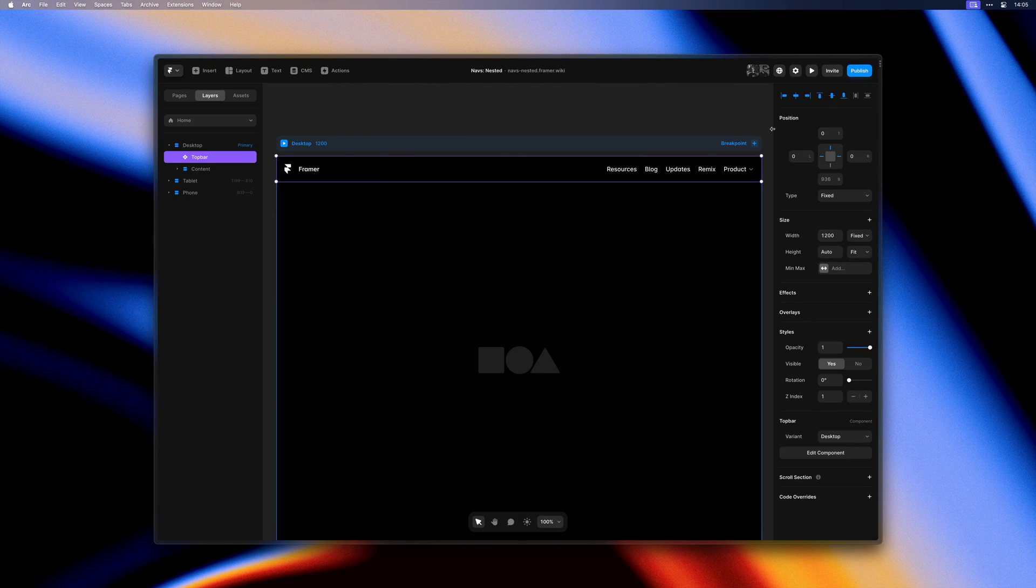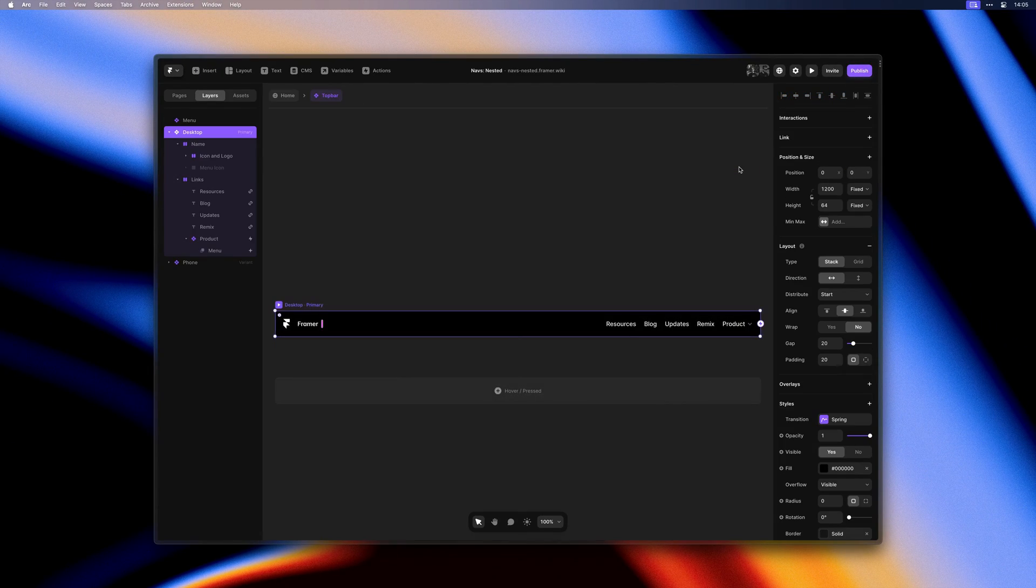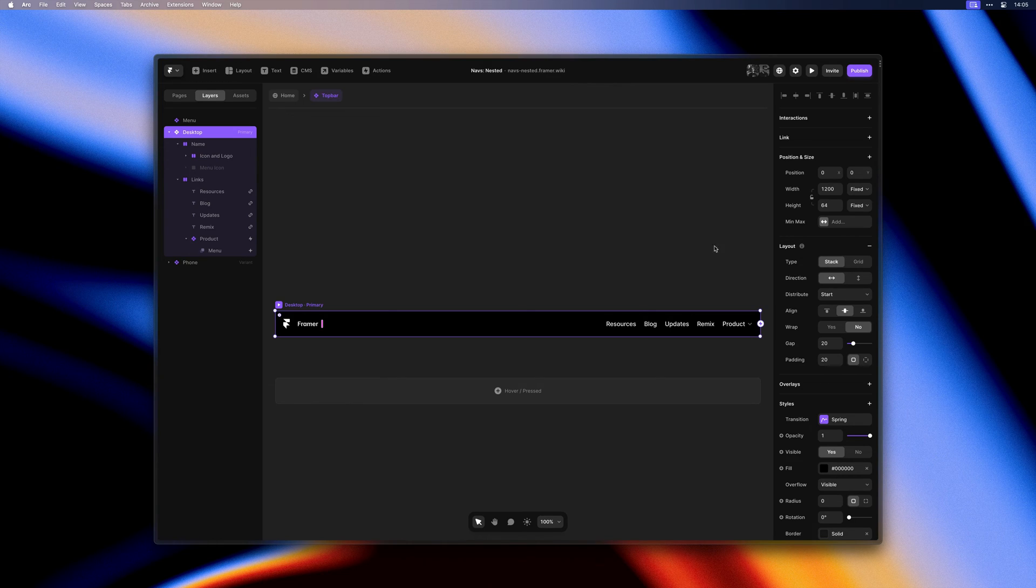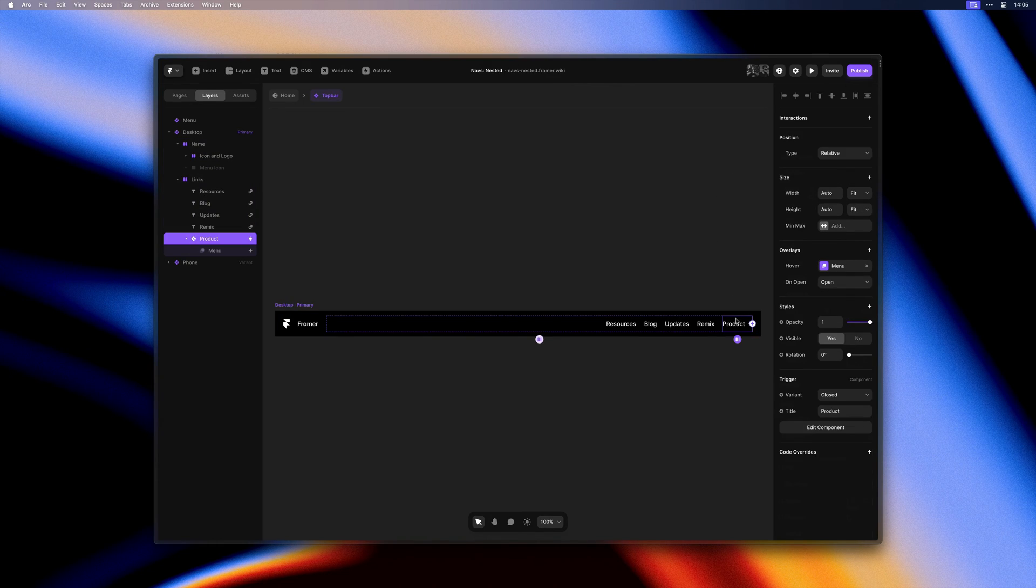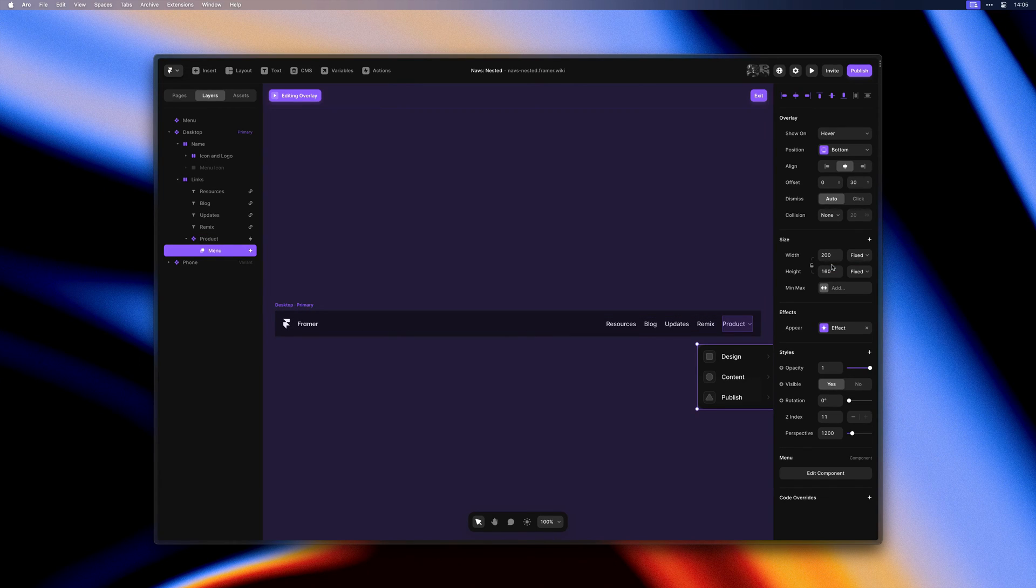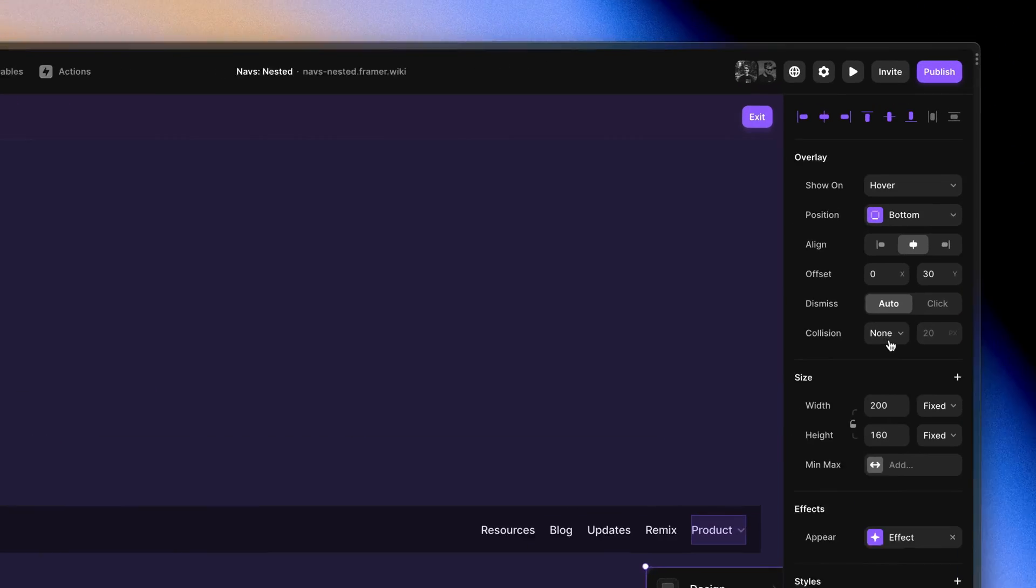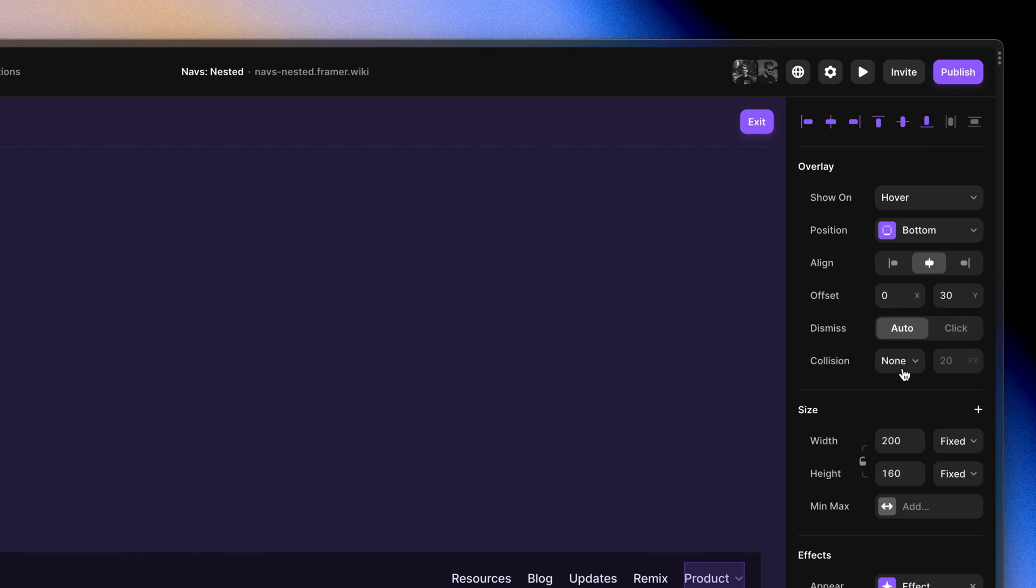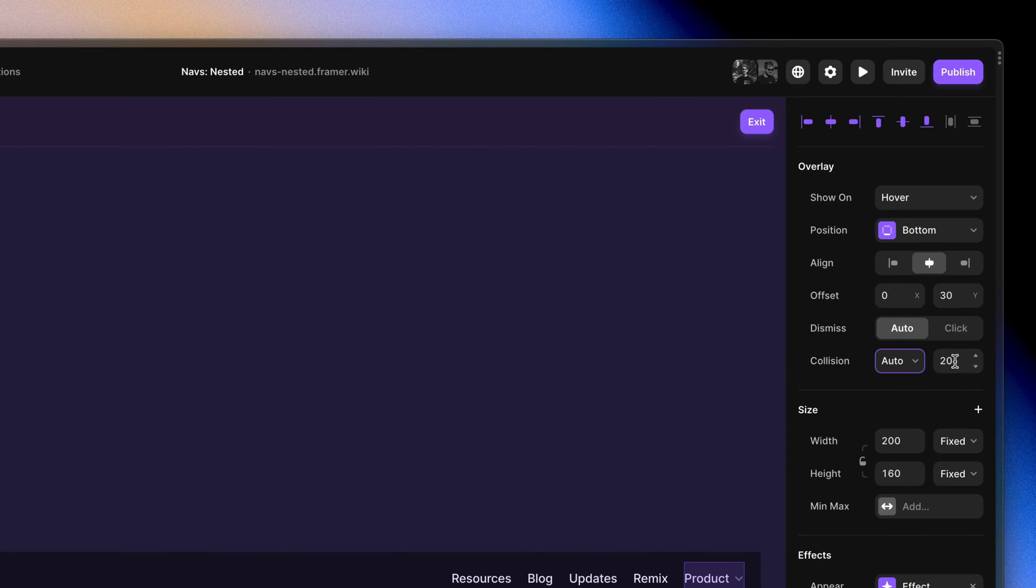With this release, this will no longer happen as all new overlays get collision set to auto by default. For existing overlays, you can find this new property here and set it to auto. And then you can also define how much padding you would like between your menu and the browser when your menu collides.